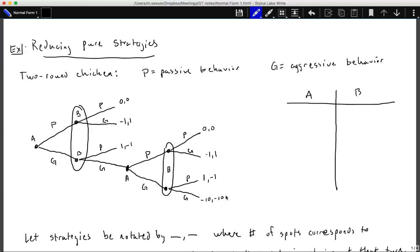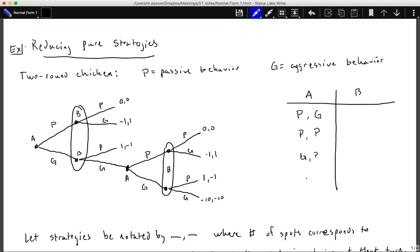If both players are aggressive again, we get a very negative payoff. We can list the strategies for player A and player B. Player A can choose passive then aggressive, passive then passive, aggressive then passive, or aggressive then aggressive. Player B has the same choices as player A in this game.